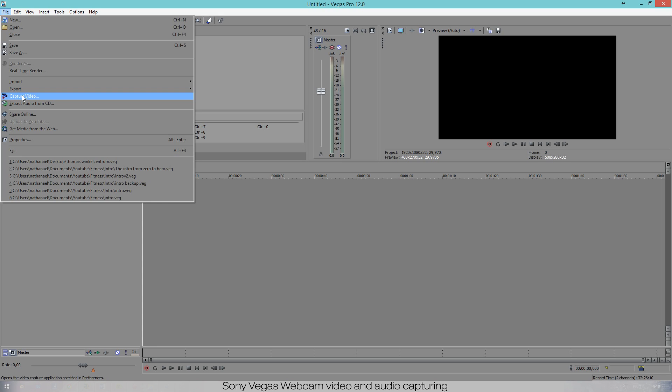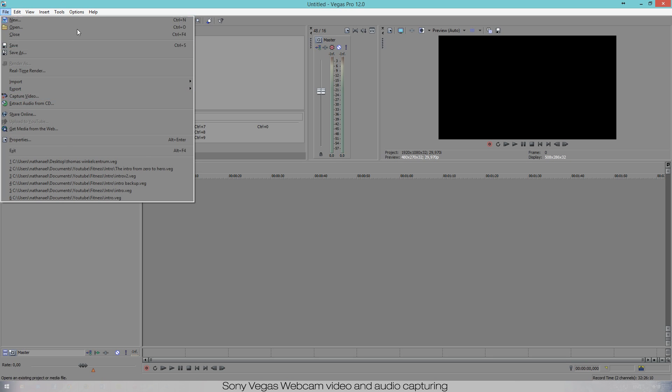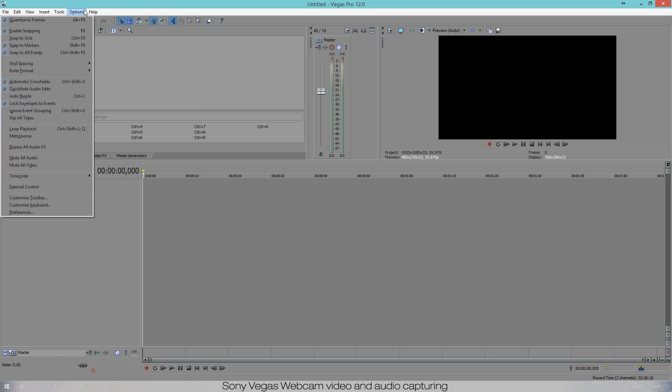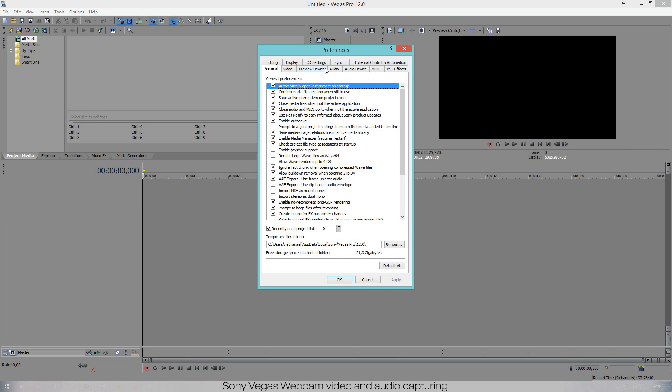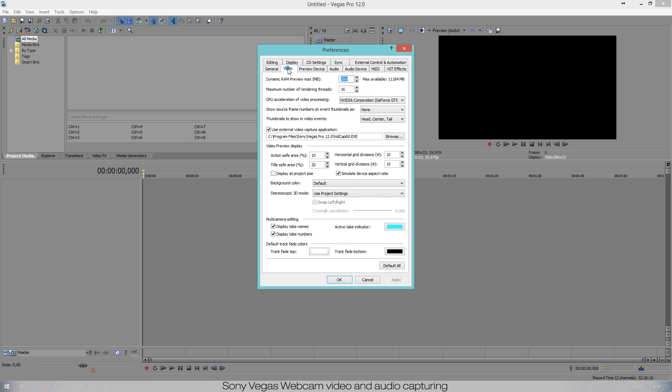The correct option to use is 'use external video capture application'. If you use the other one you might get in trouble trying to find the correct capturing device. So if you did press the wrong button just go to preferences. So Options, Preferences, go to the tab Video and make sure that 'use external video capture application' is marked on.